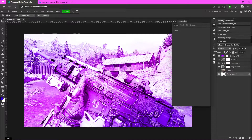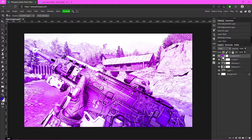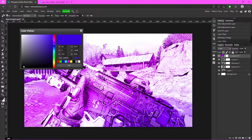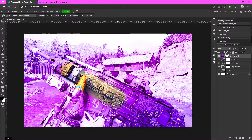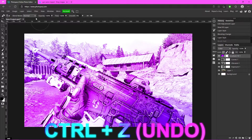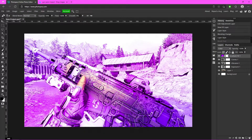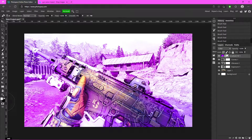Now click on the white box next to the Gradient Fill layer. Go to your Brush tool, make sure the foreground color is black, and adjust the size and hardness. Hold left-click to paint over areas where you want to reduce the gradient effect — you can see the gun more clearly. I'll change the opacity to about 40% so it still has some purplish tint. If you paint with white instead, it'll bring back the purple.